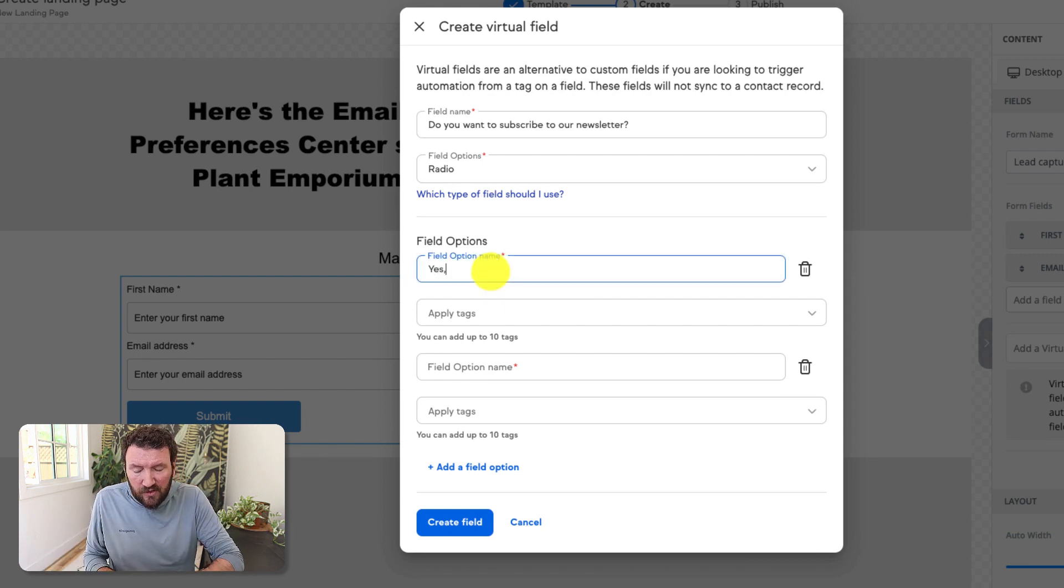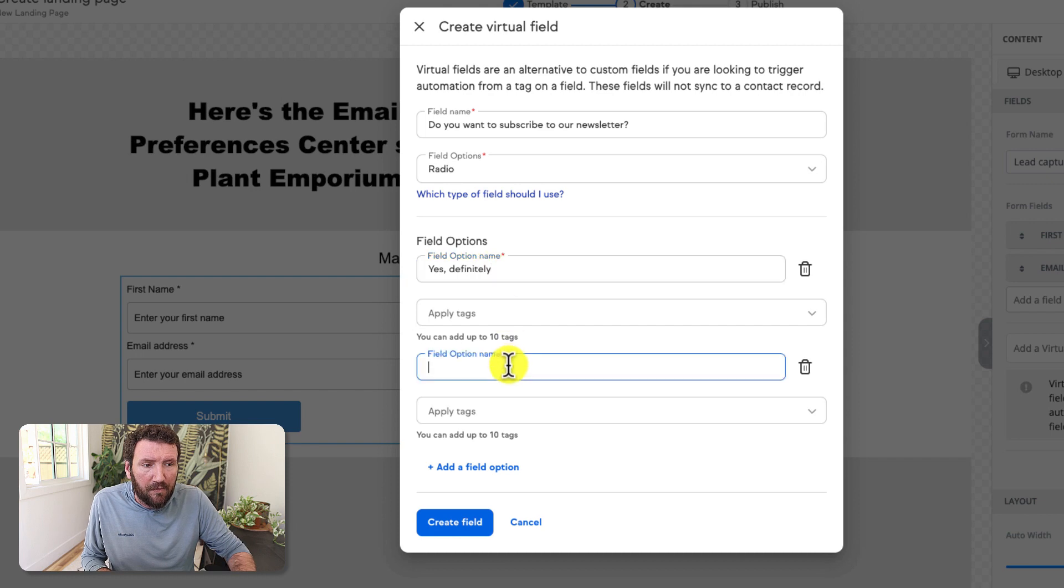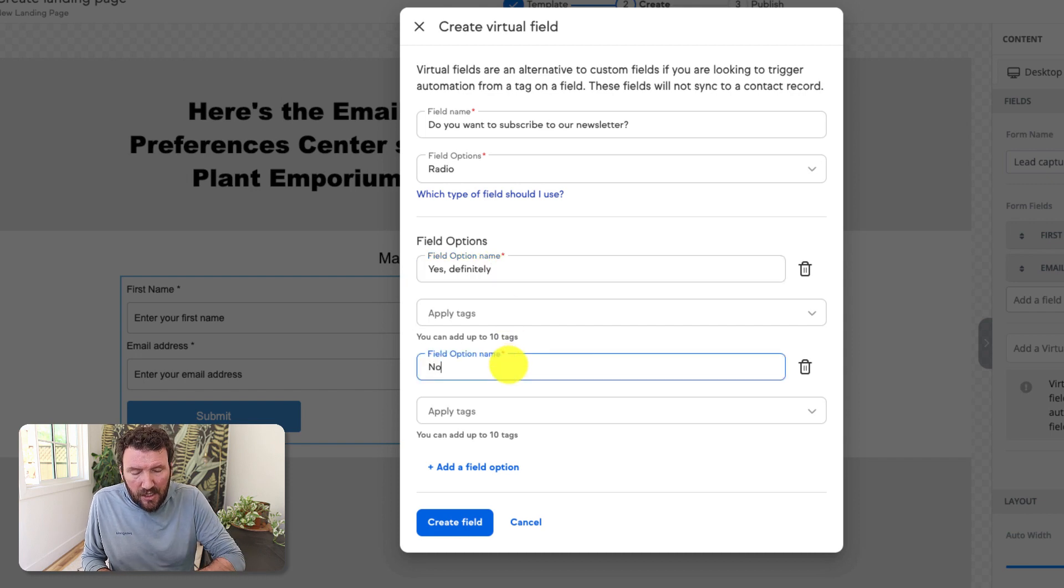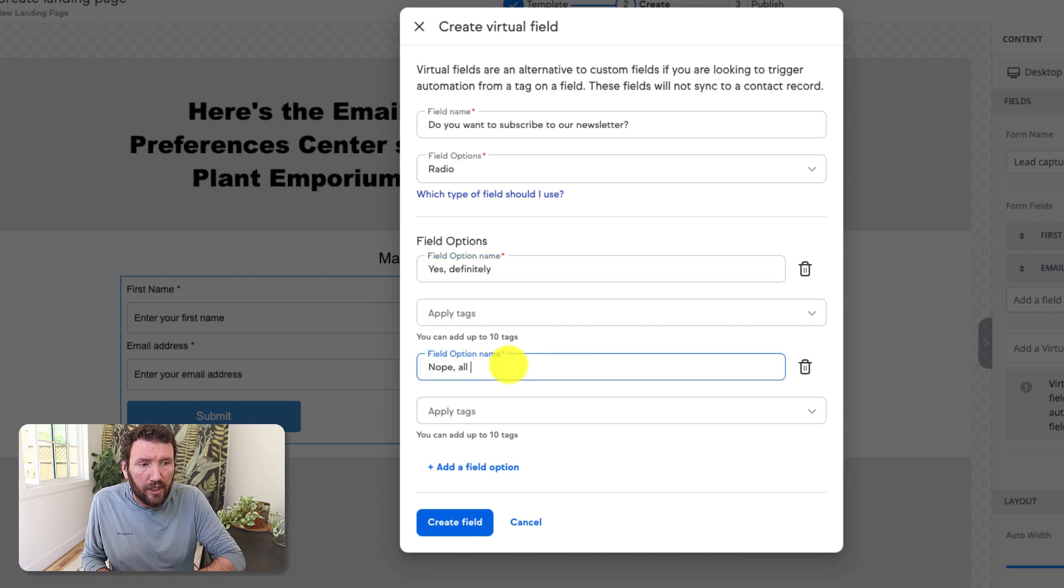So this would be 'yes, definitely,' and this would be 'nope, all good.'